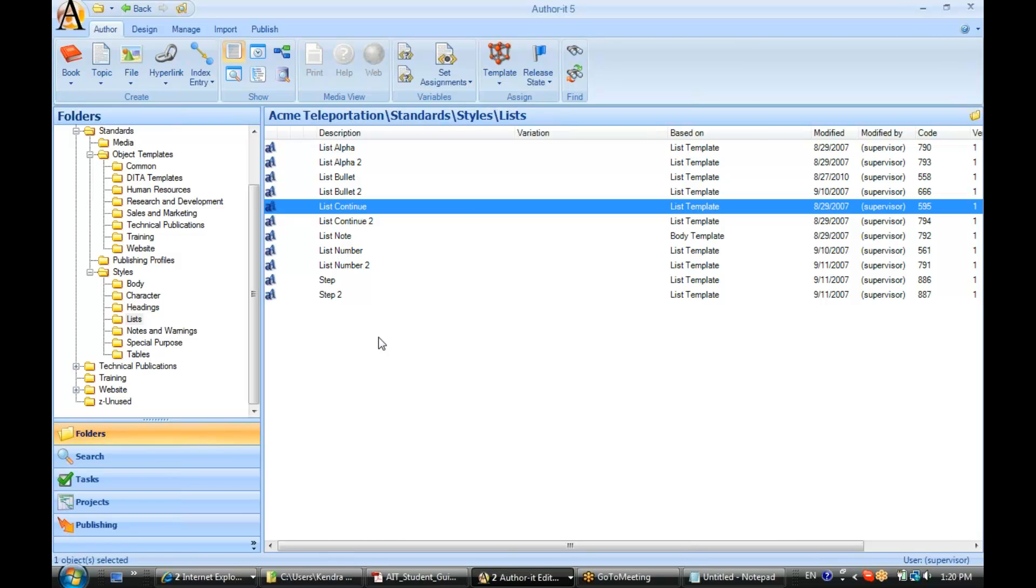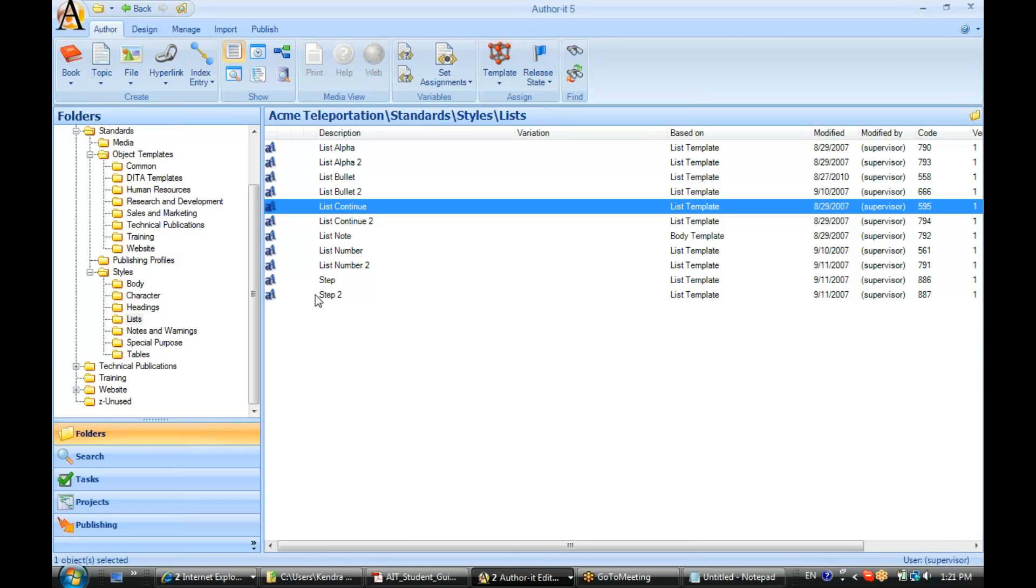I also know that the default publishing templates that come with AuthorIt already have these styles set up inside of them, and all I would need to do is modify the formatting associated with those styles, so I wouldn't have to create all of them from scratch in my Word publishing template.